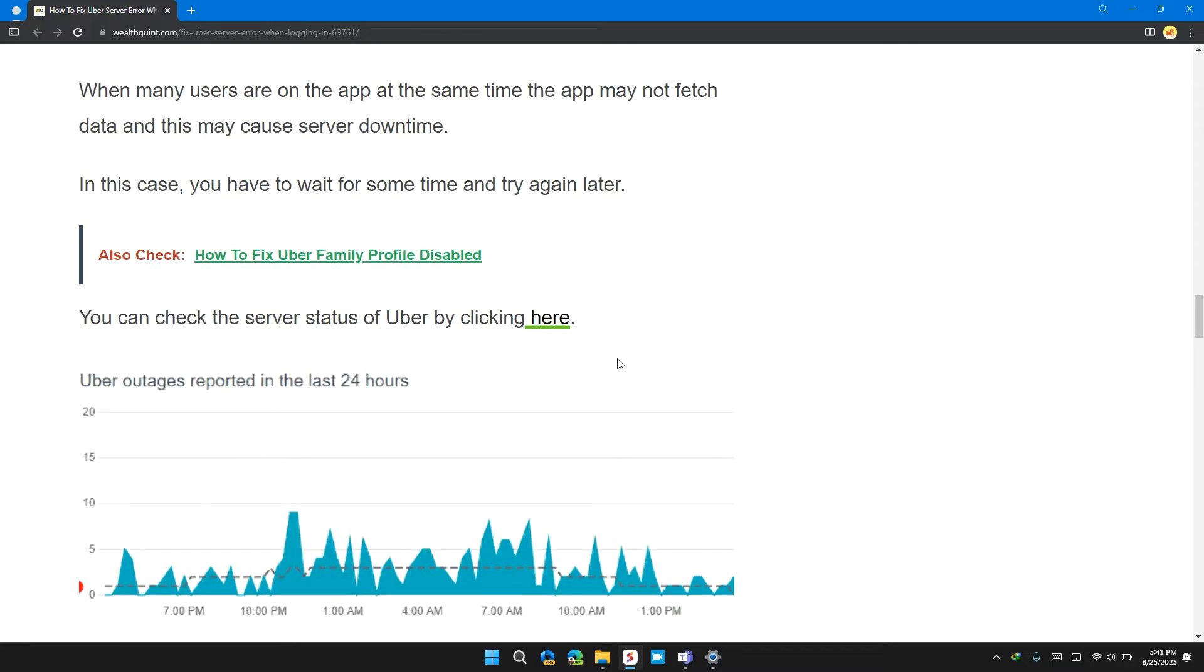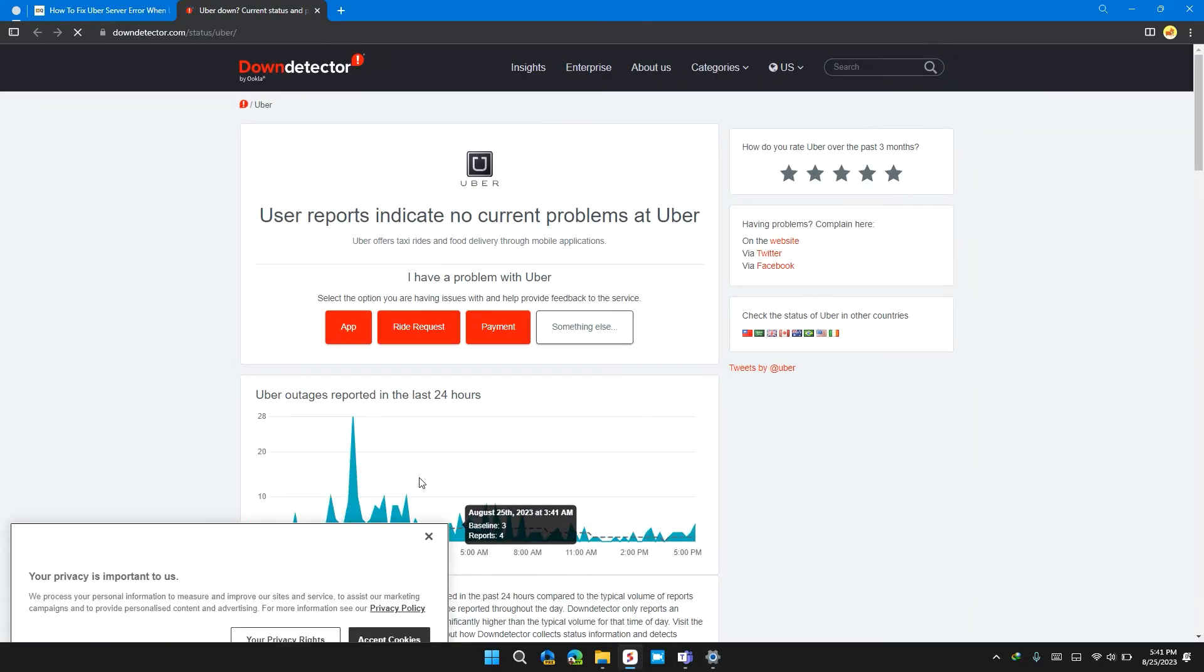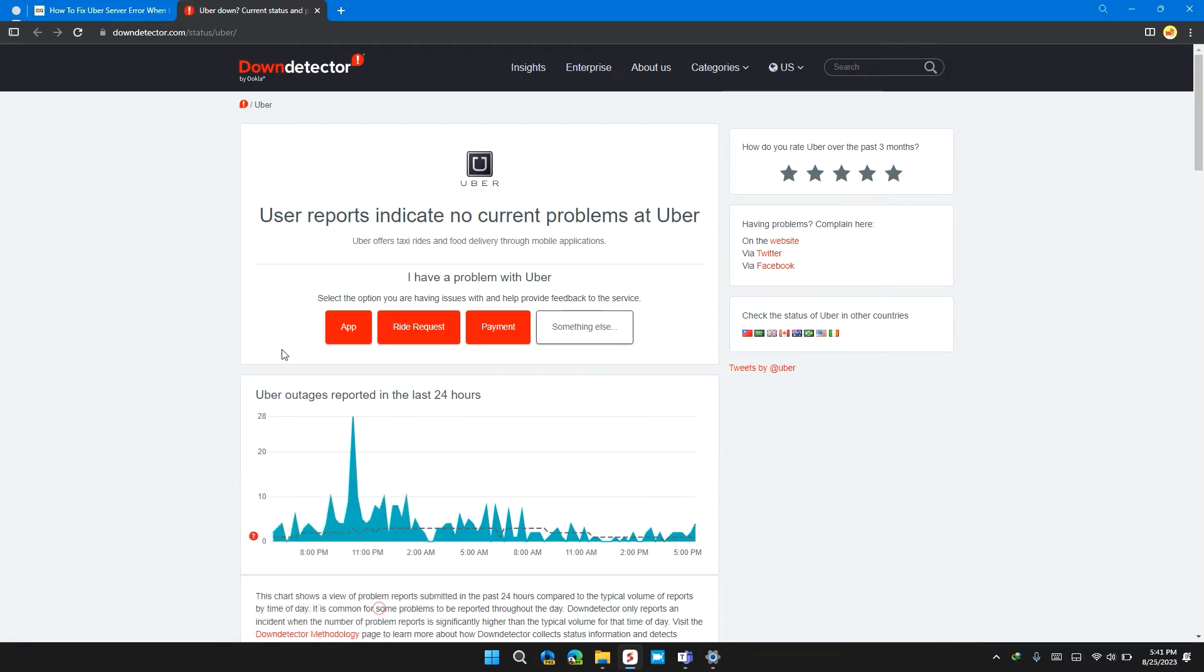You can also check the Uber Eats server by clicking here. I will also provide you the link in the description so that you can check the Uber Eats server status in real time.